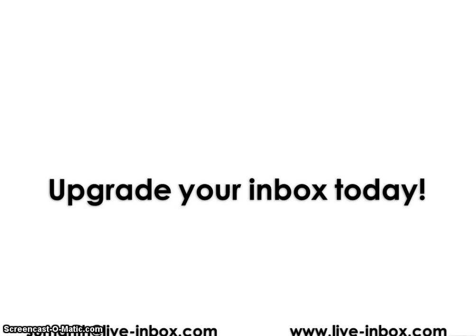We make your inbox a happier place. It will totally change the way you deal with your emails by creating a smarter inbox that turns email into your biggest and most important social network. Visit live-inbox today and download a free trial and see for yourself.